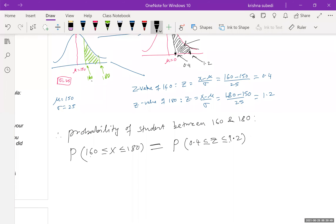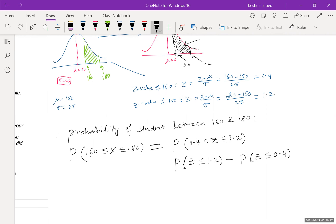To find the area between 0.4 and 1.2, we use: P(Z ≤ 1.2) minus P(Z ≤ 0.4). When we say less than or equal to, we are talking about the left-hand side of the curve. For example, Z less than 1.2 means everything on the left of 1.2. The reason we use the left side is because the Z-table gives us left-hand side areas only.